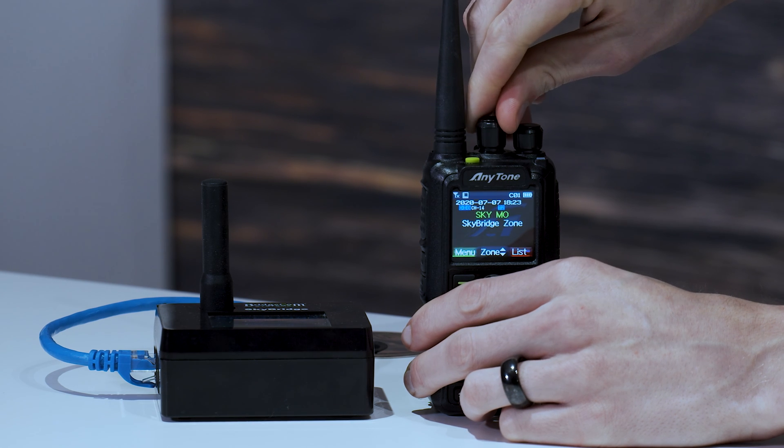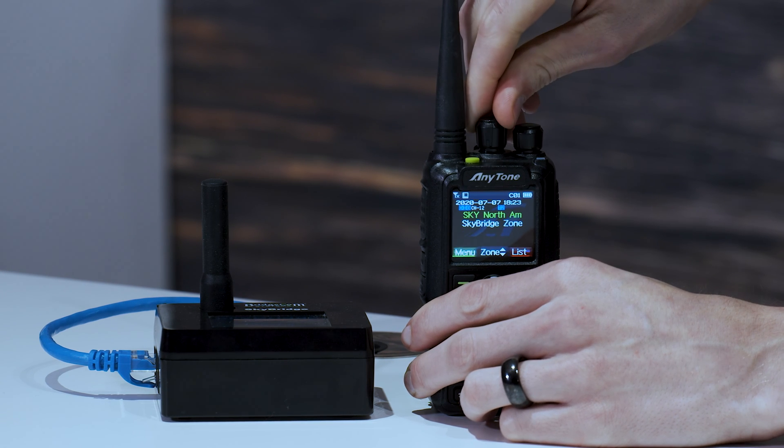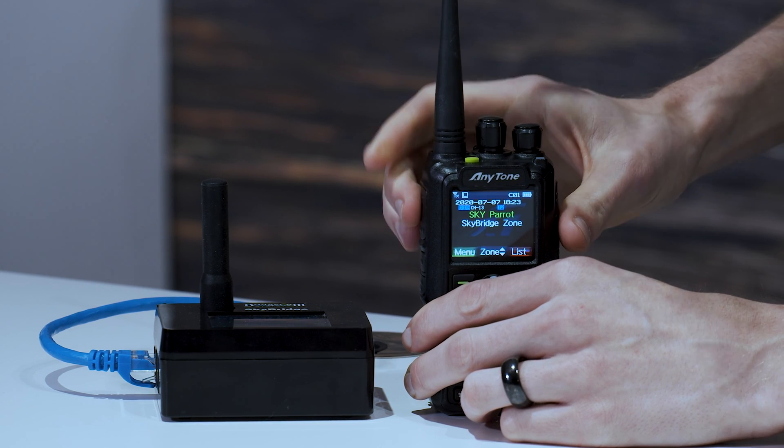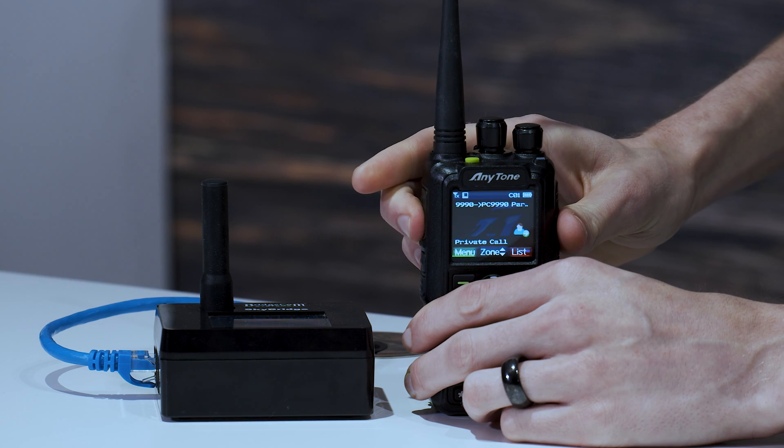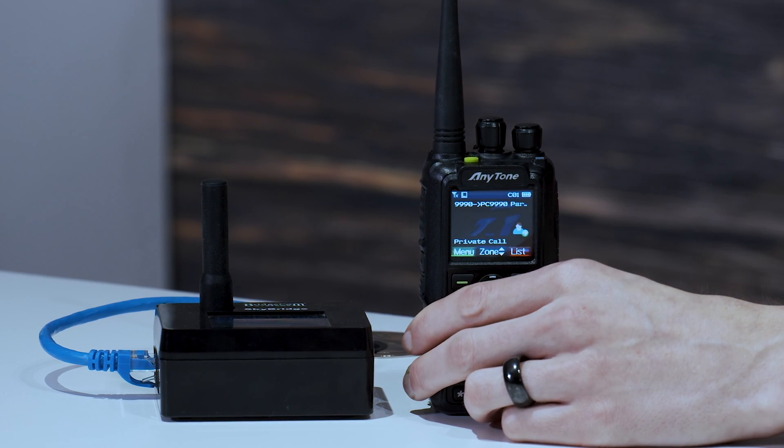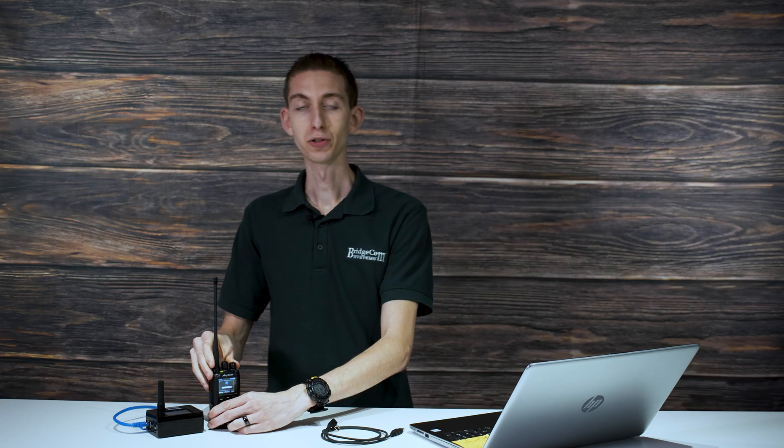Let's say I want to talk on a different talk group. We'll just key up the parrot again. There we go. Back on the parrot again. So it's really that simple.